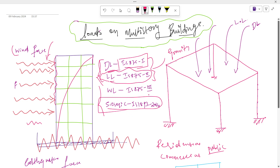For wind load, we refer to IS 875 Part 3, because we need to take certain parameters to calculate wind pressure at every specific region. For seismic force, we refer to IS 1893:2016. Here also we consider parameters according to the seismic zone and region. These four loads are the major loads acting on the structure.